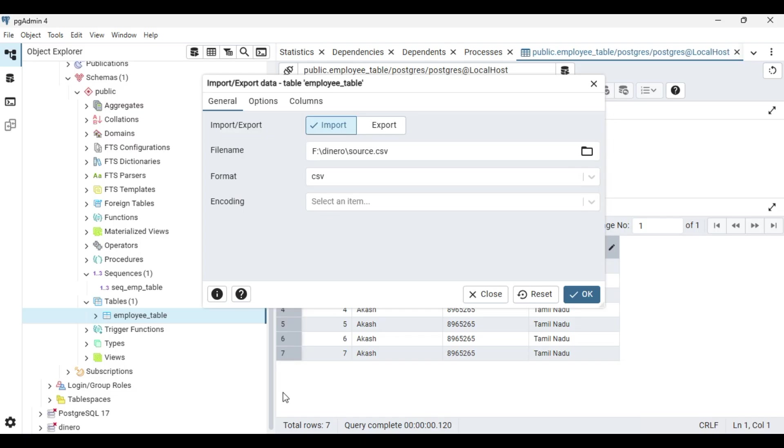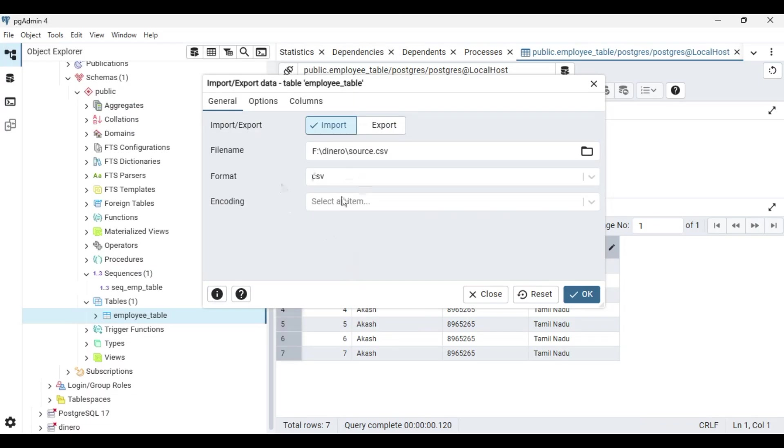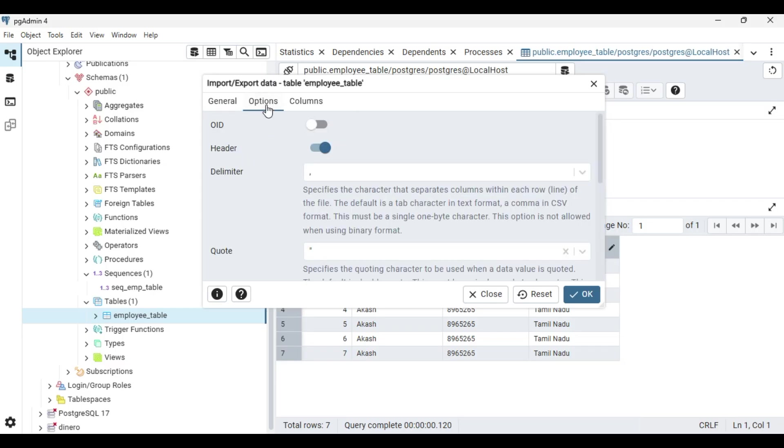You are going to import this list now. Just open it here, select it here, and click on open. This is of CSV format. Now in the option section you can set the delimiter.